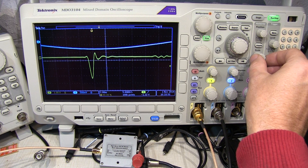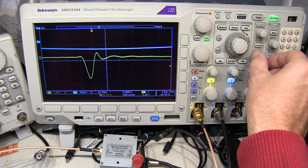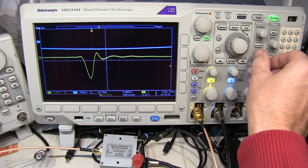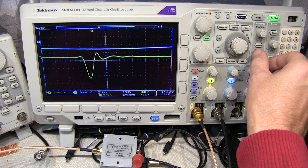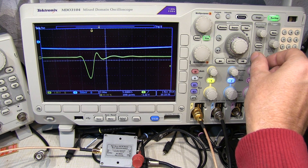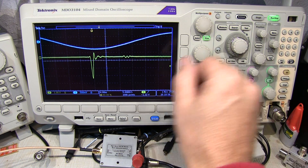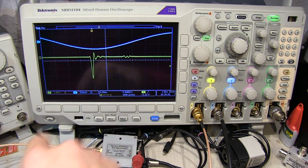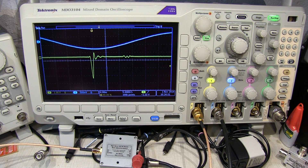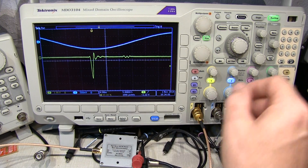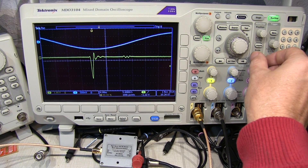Many comb generators use a device called a step recovery diode or SRD, also known as a snap diode. It's a pretty special device that is used to generate these really fast edges. There's a lot of information you can look up on Wikipedia and other places online, but we won't go into that detail here.